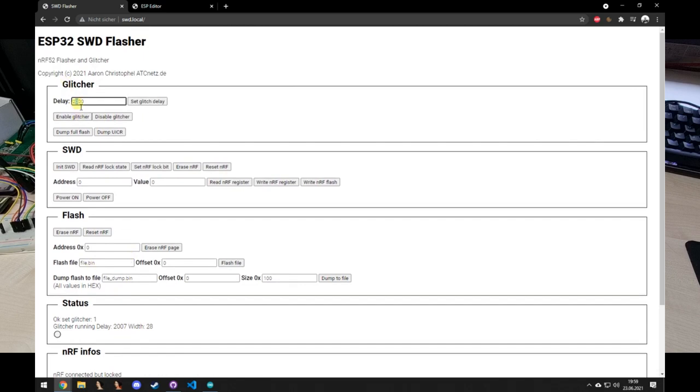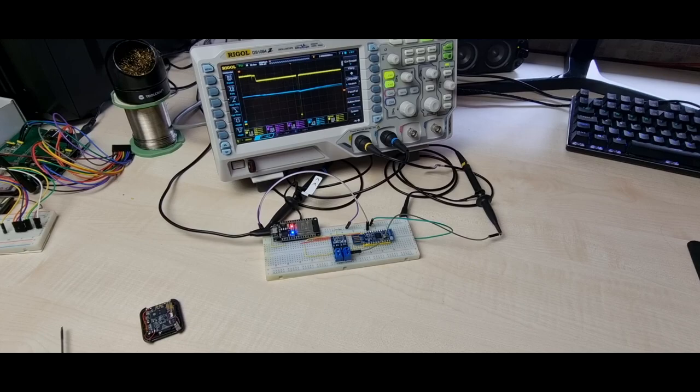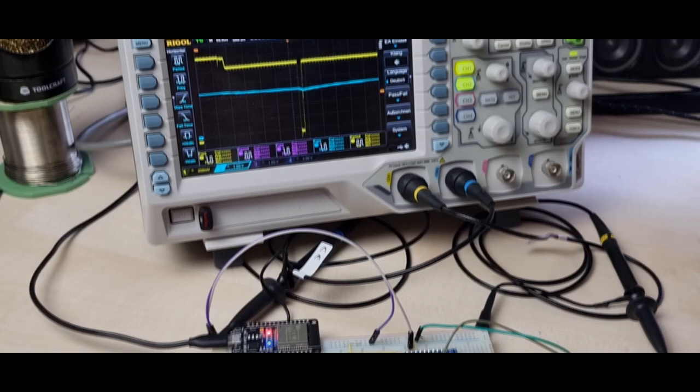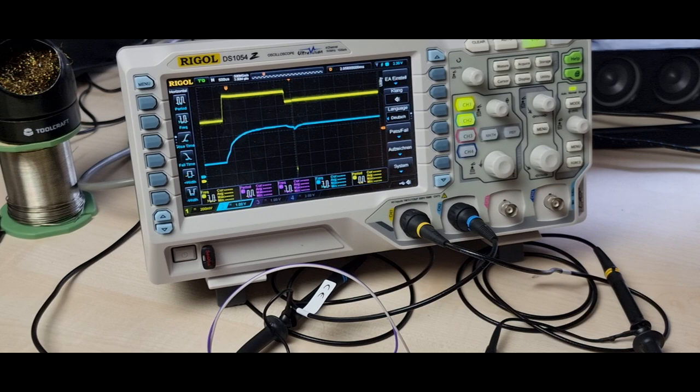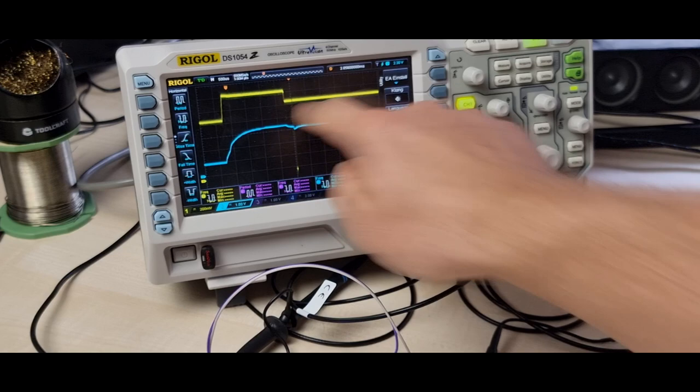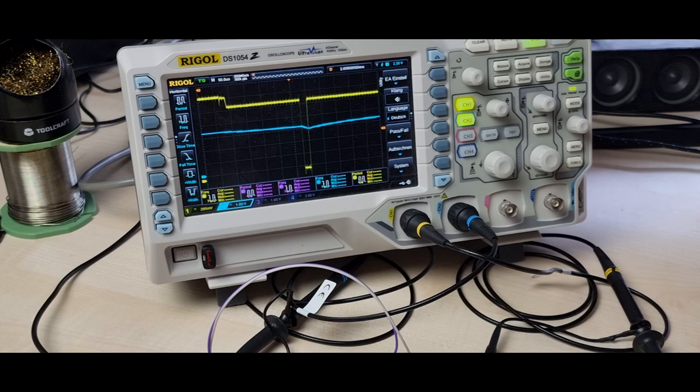You can see in the web server at what delay it is currently, and it will run continuously. So I'm now just making the delay way later than needed just to show what we're searching for. If we now look onto the oscilloscope, we can see this small voltage drop in the DEC line.